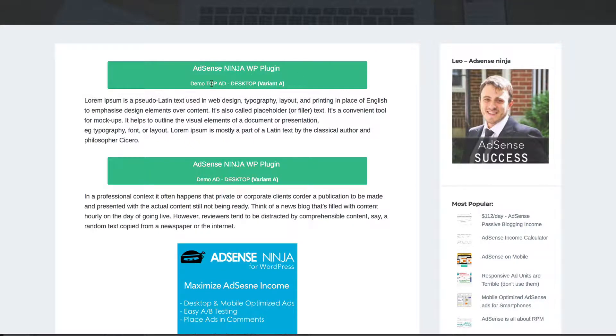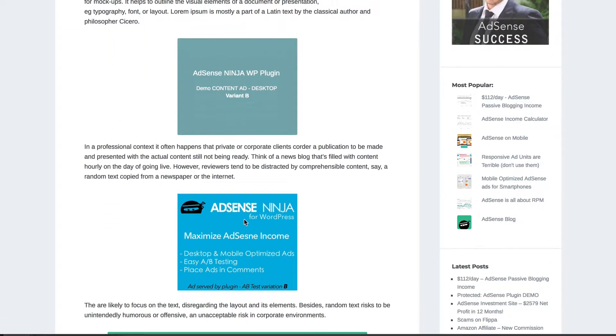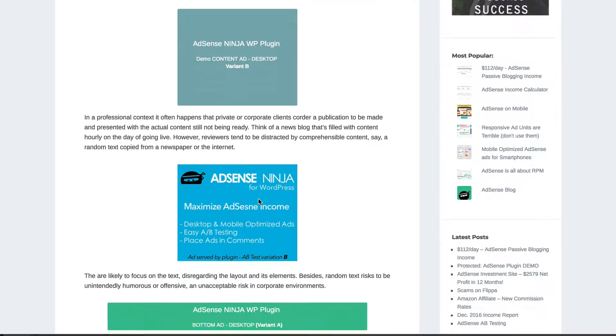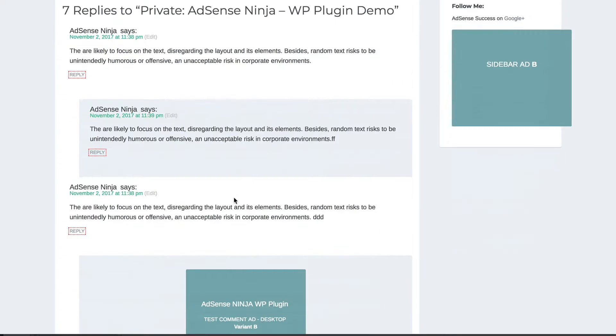So each ad or ad placement runs its own independent A-B test. So this tab ad placement has A and B. This one has its own ad, this one. And this one, A-B testing is disabled.